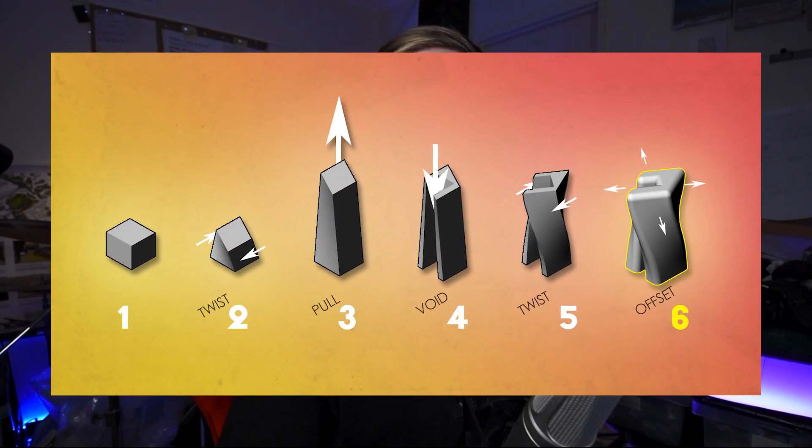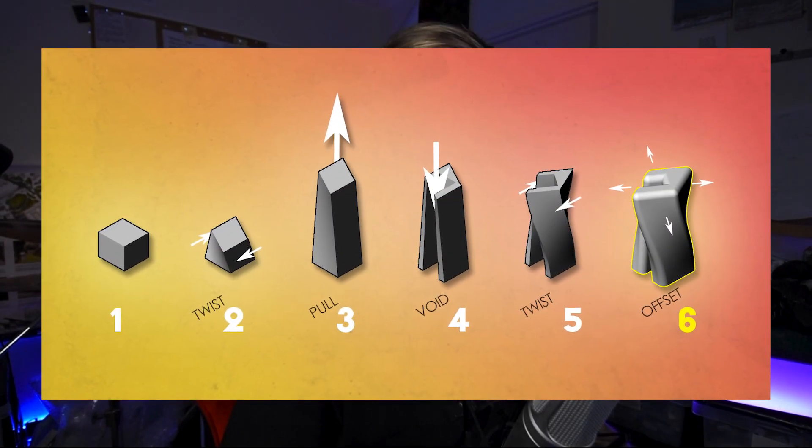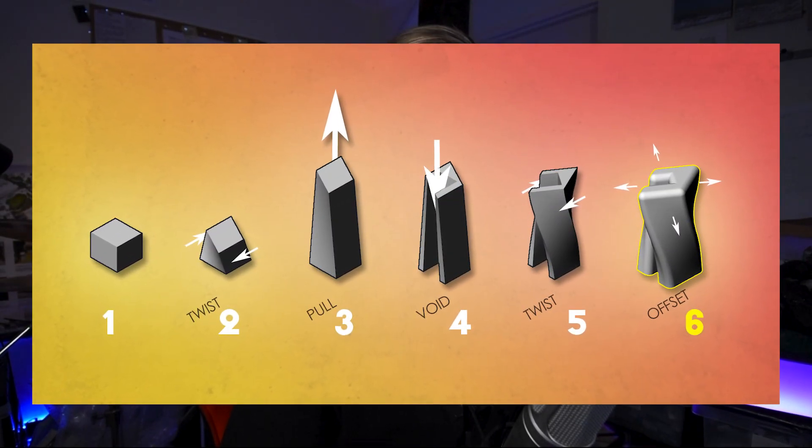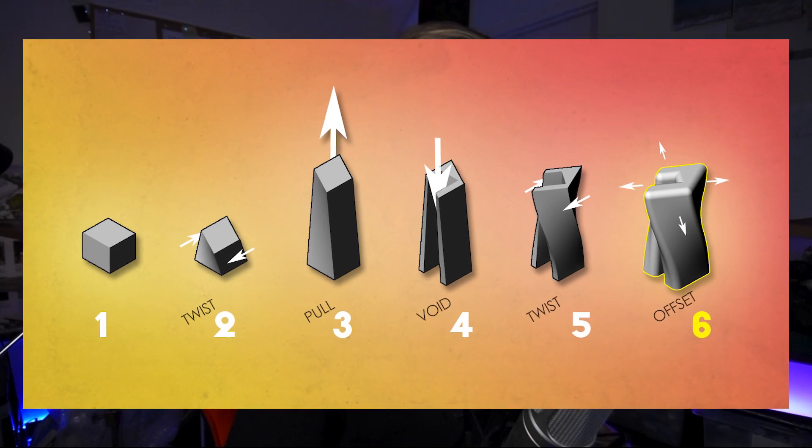In this tutorial you'll learn how to create an architecture concept sequence diagram. We'll be using Photoshop and any 3D modeling software that you're comfortable with. In this case we'll be using Rhino.